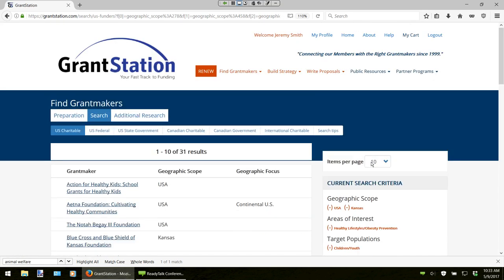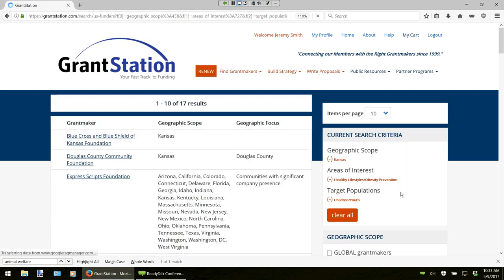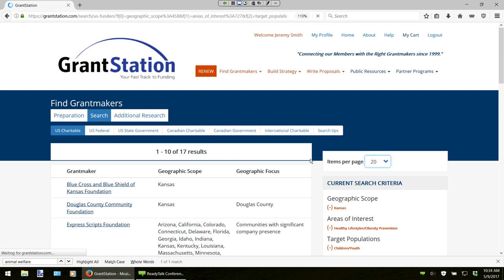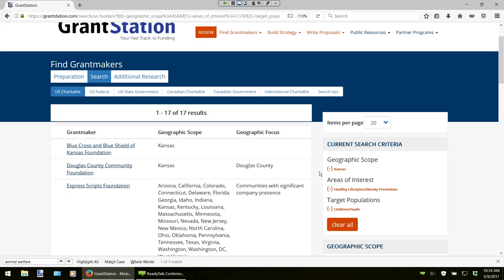We can now narrow this down by searching only within a specific state — Kansas. So we dropped our results to 17. Of course, we can see all of them on one page by clicking on that drop-down box. This is an excellent number that we can quickly look through and see if the profiles are a match to our specific mission or project. You can start your searches in any order and add or subtract the criteria to refine your search results.